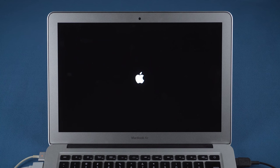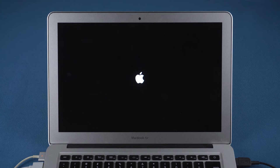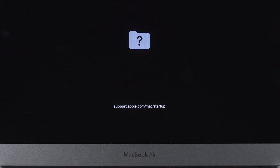Welcome back to 4DDiG everyone. Have you ever met a situation where your Mac is flashing a folder icon with a question mark?